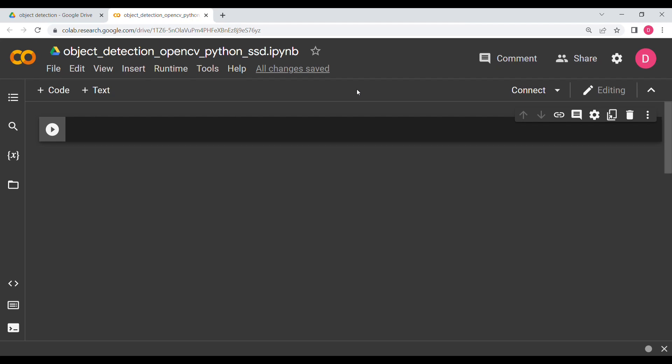Hello everyone. In this video we are going to do object detection using Python and OpenCV. The model we are going to use is the Single Shot Detector, or SSD model. In this video we will only be using OpenCV. So let's get started.